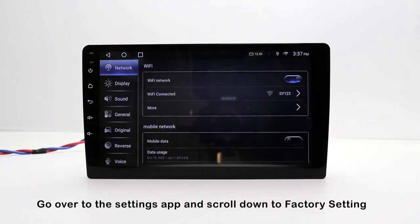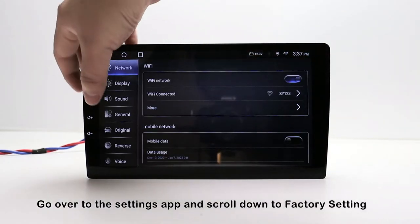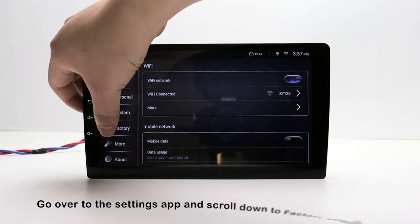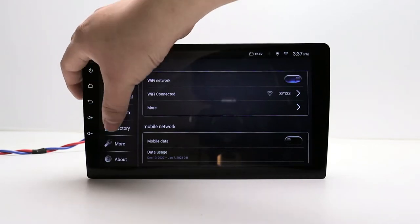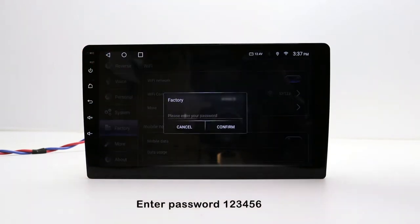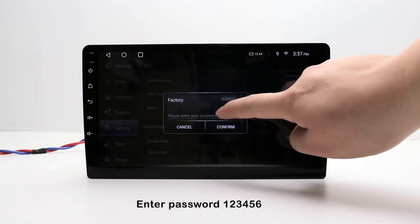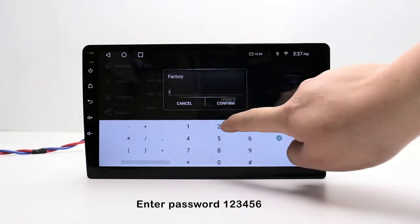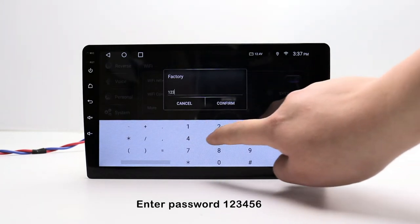Go over to the settings app and scroll down to factory setting. Enter password 123456.